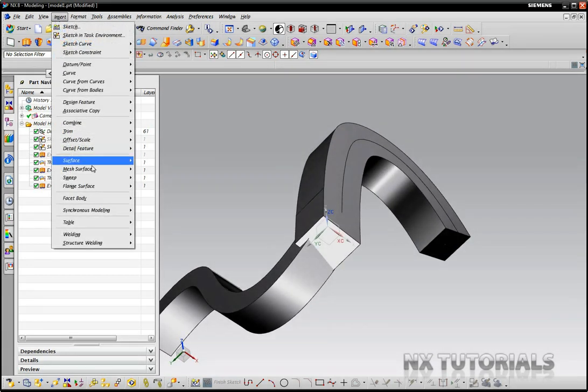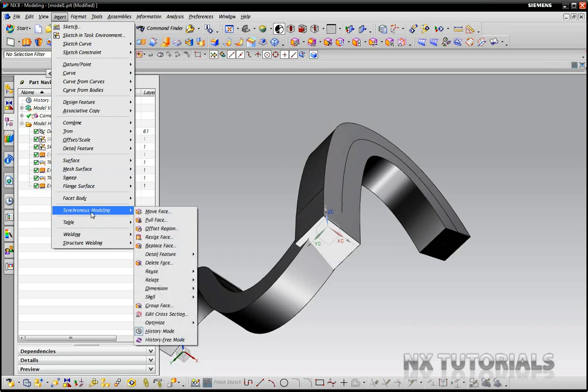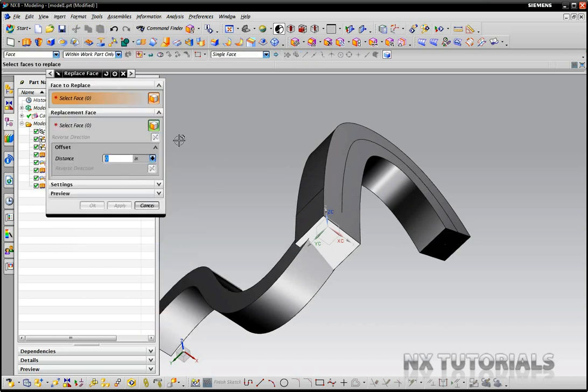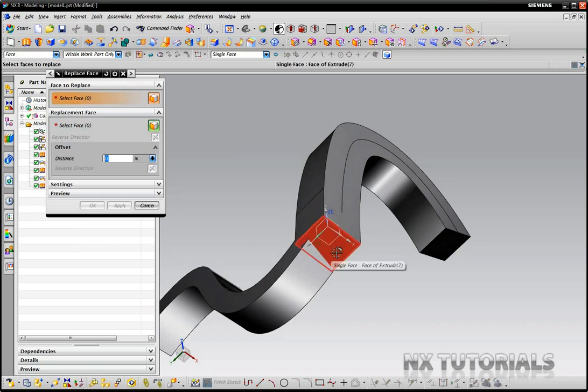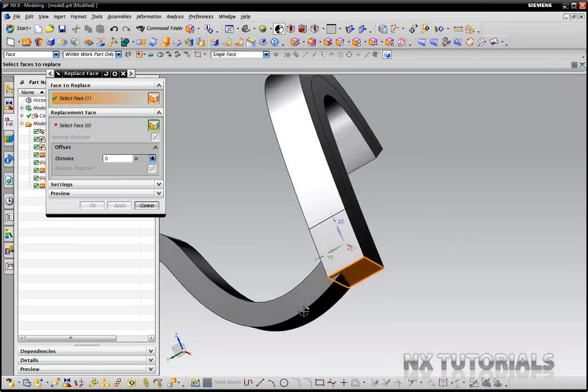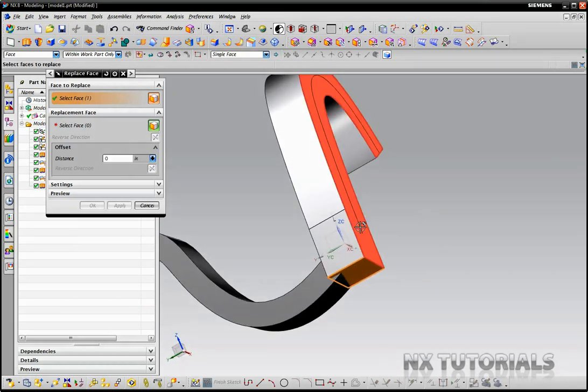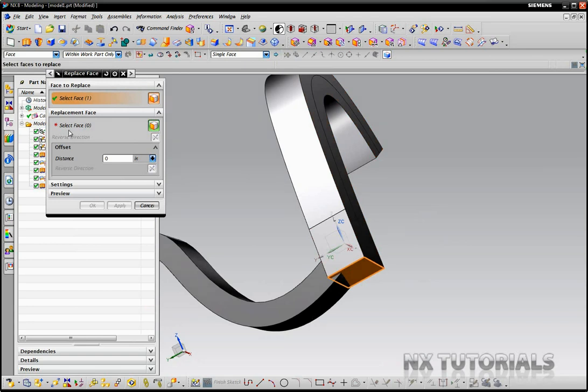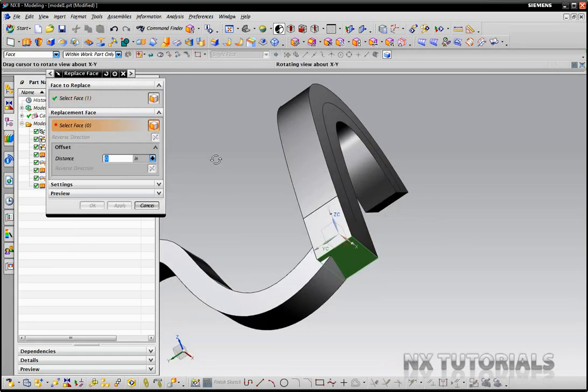I can click Replace Face and the face I want to replace is this one, and I want to use this curved surface here as our new face.